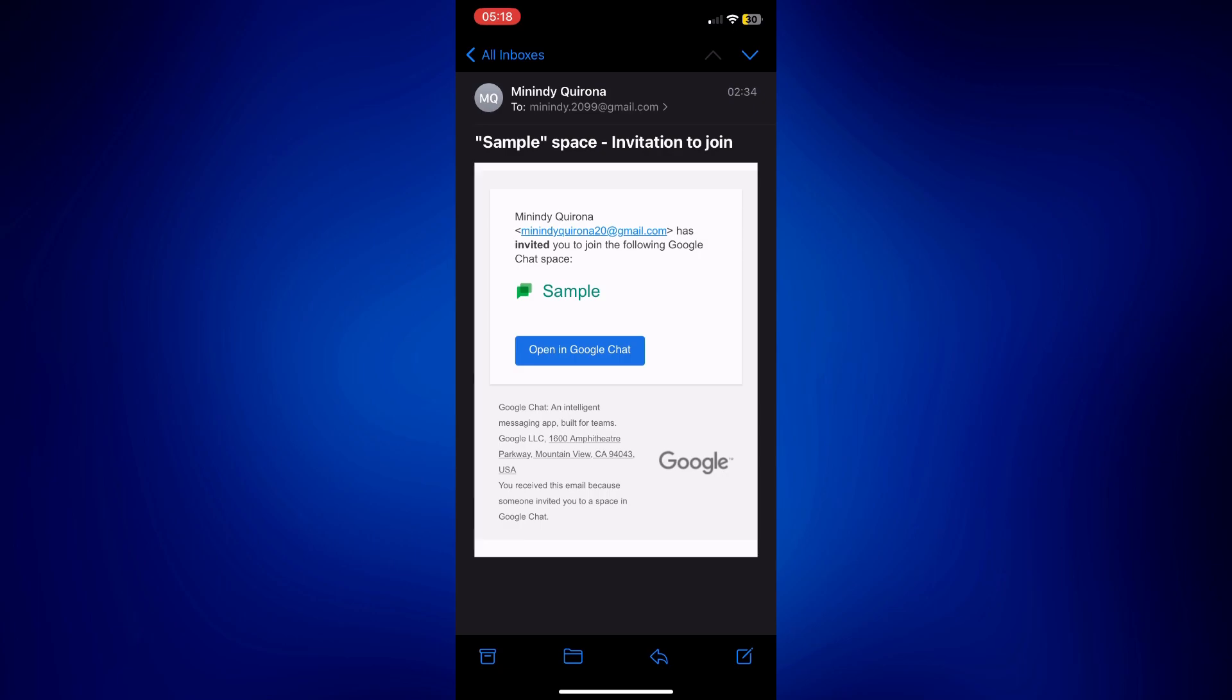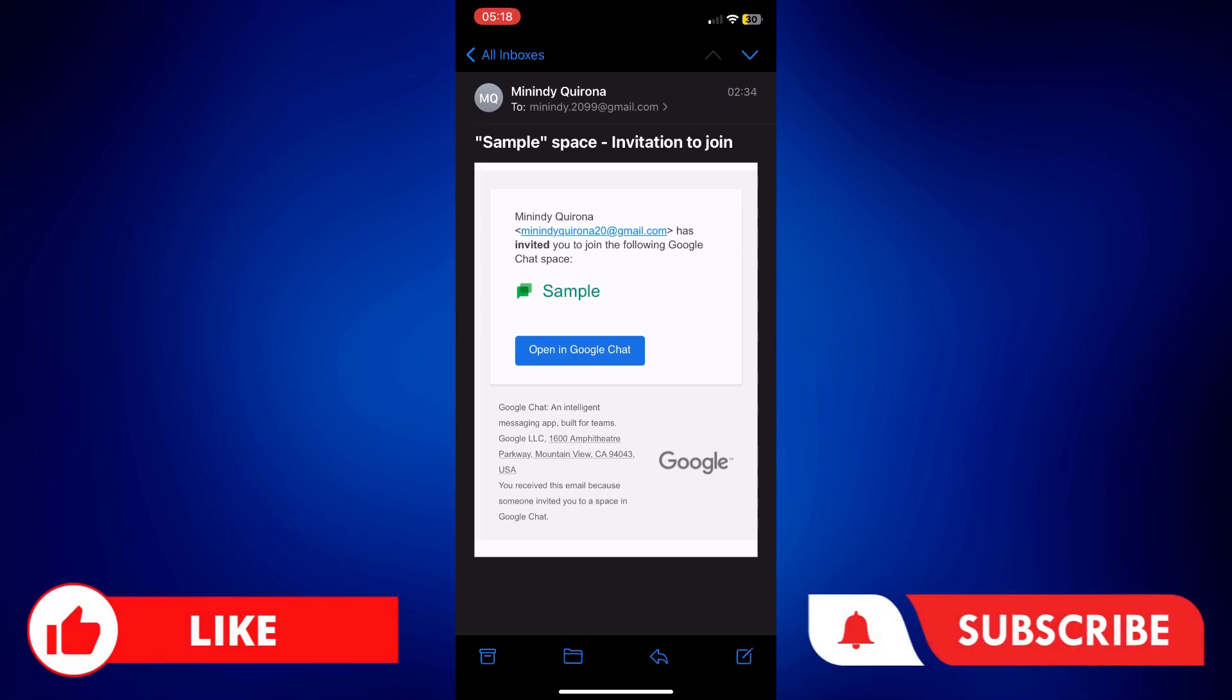If you found this video helpful please let us know in the comments below. Like this video and subscribe to our channel for more videos like this. Thank you for watching and I'll see you next time.